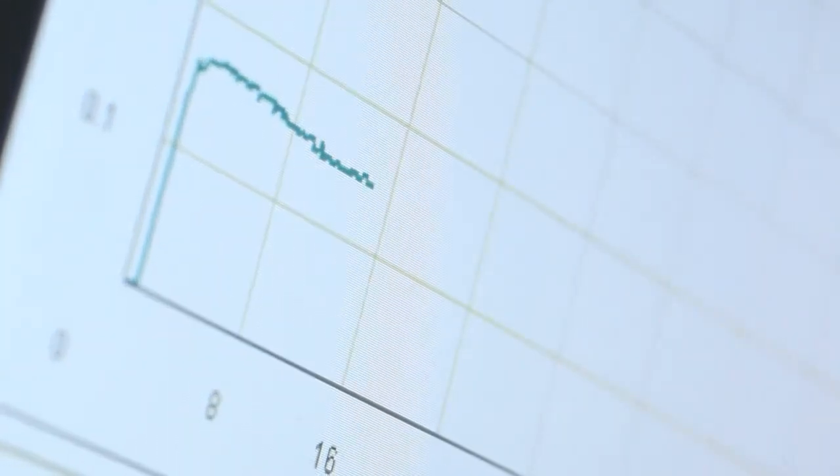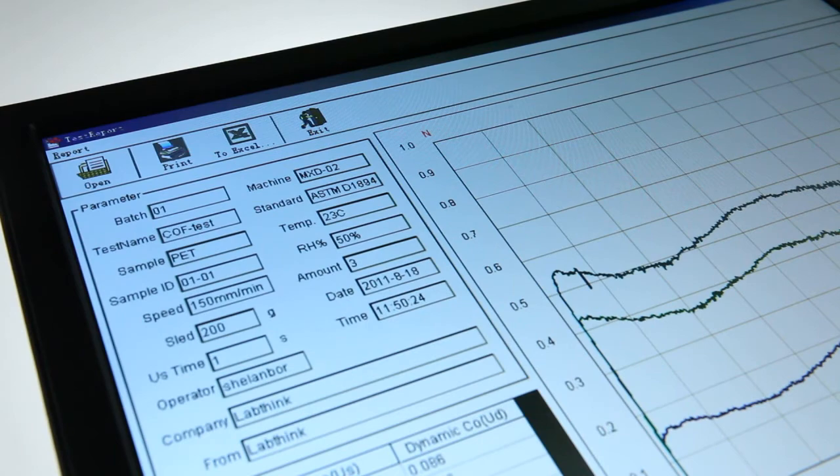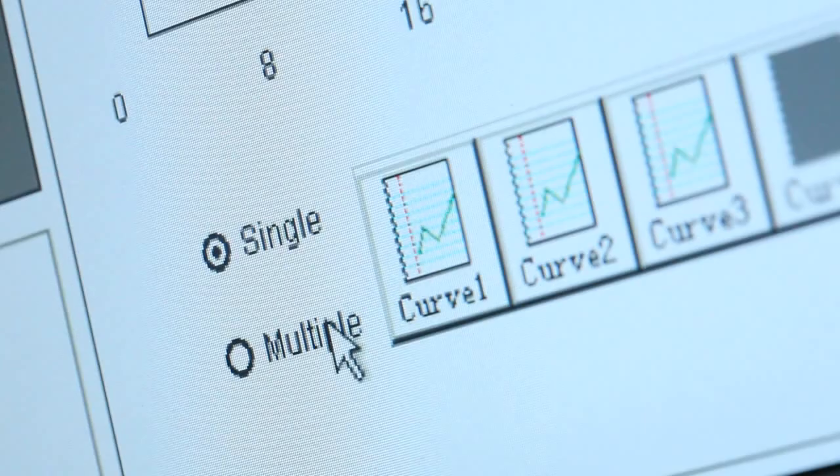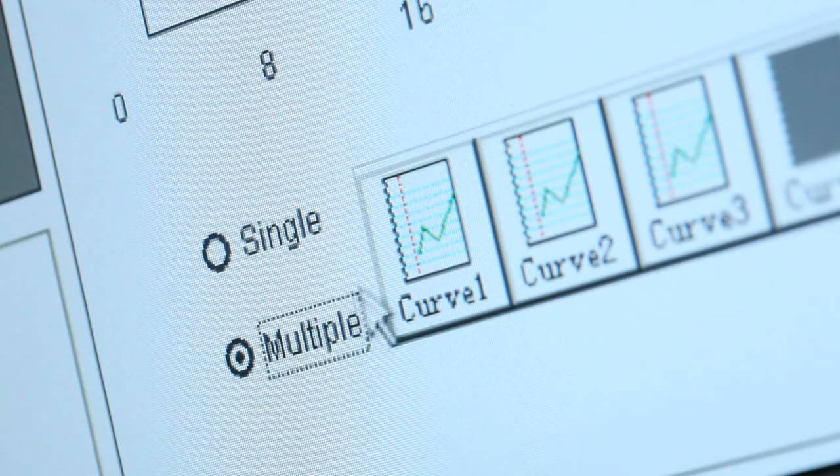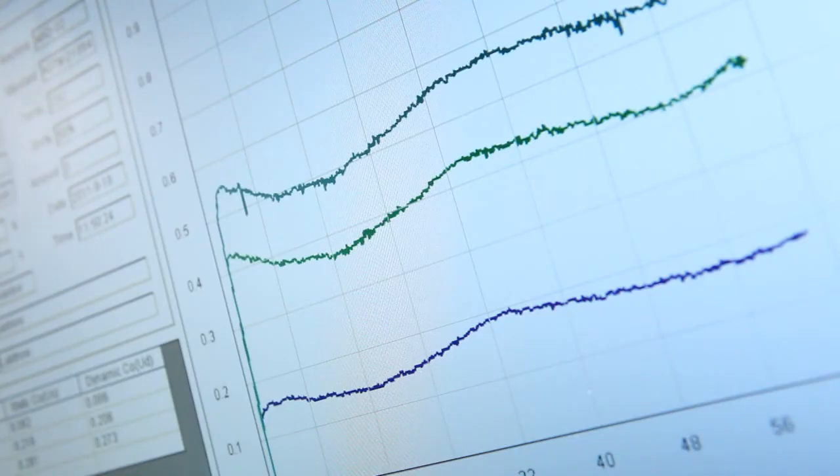It can perform statistical analysis of any single testing result or grouped sample testing results and can carry out historical data comparison and curve superposition analysis.